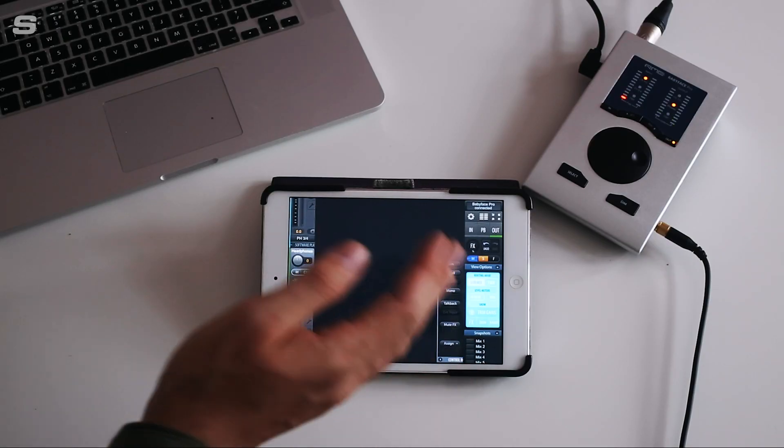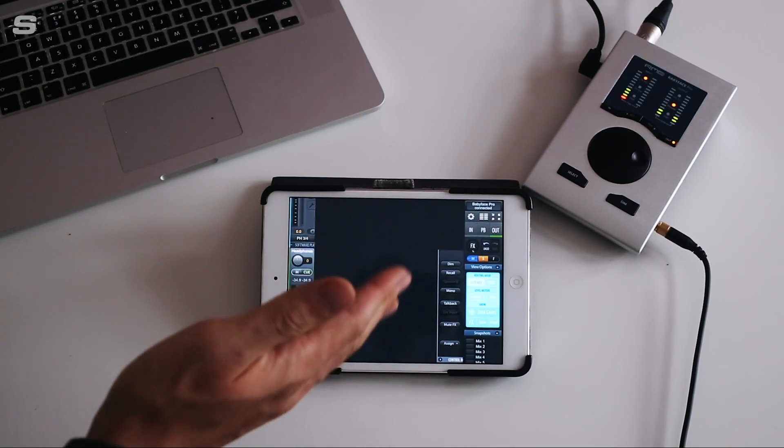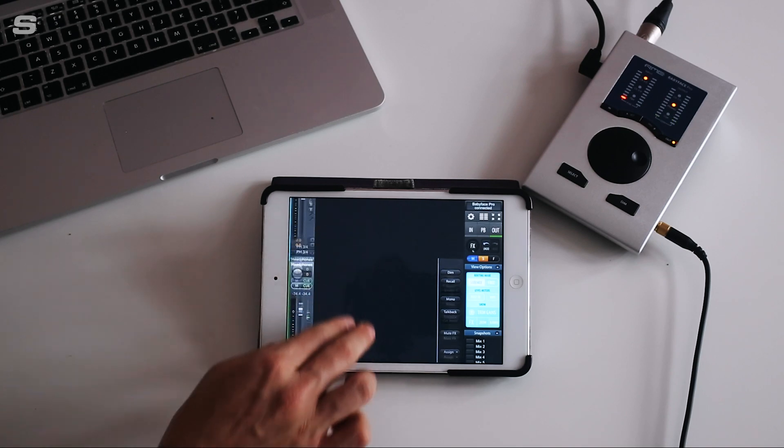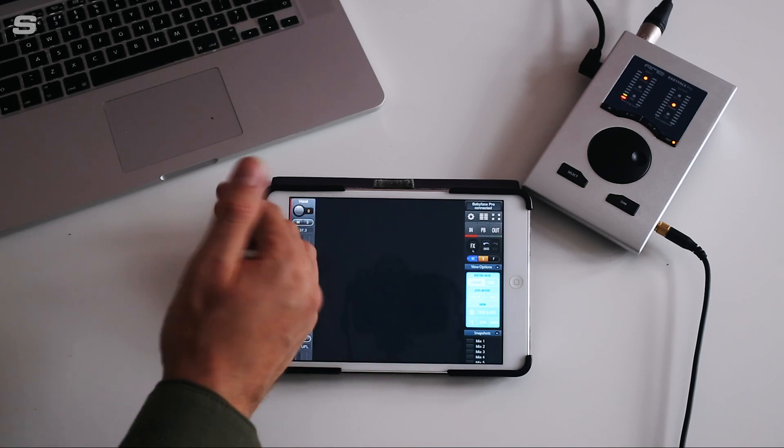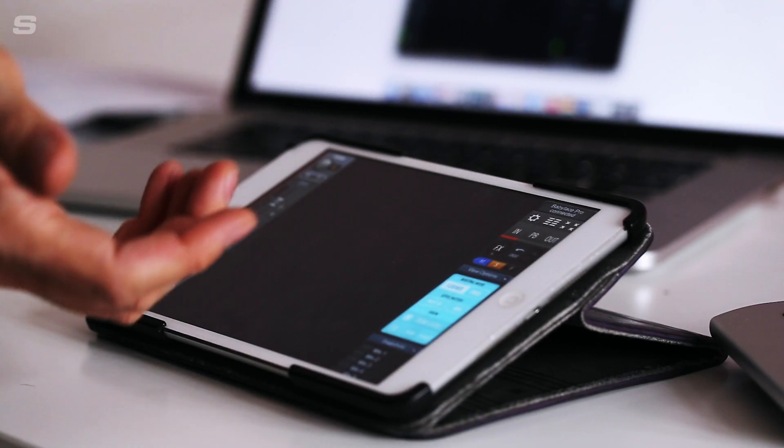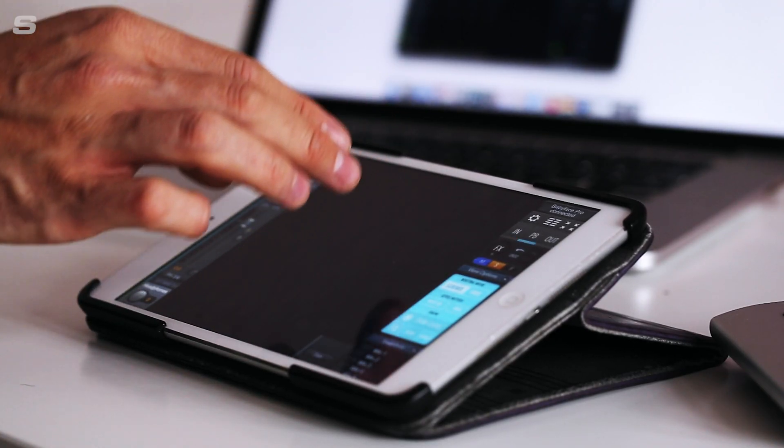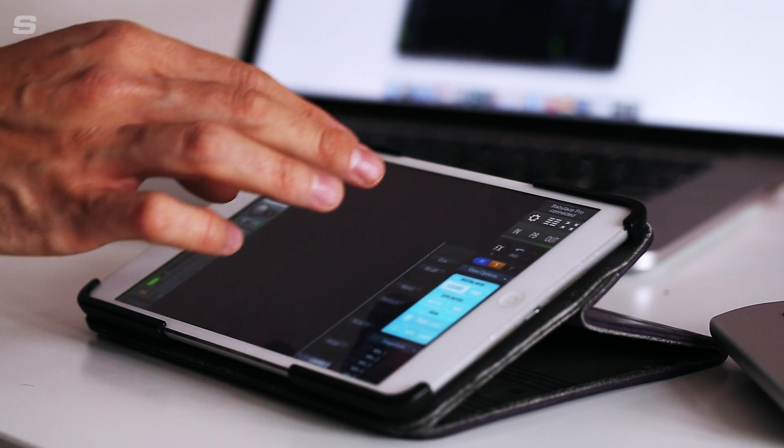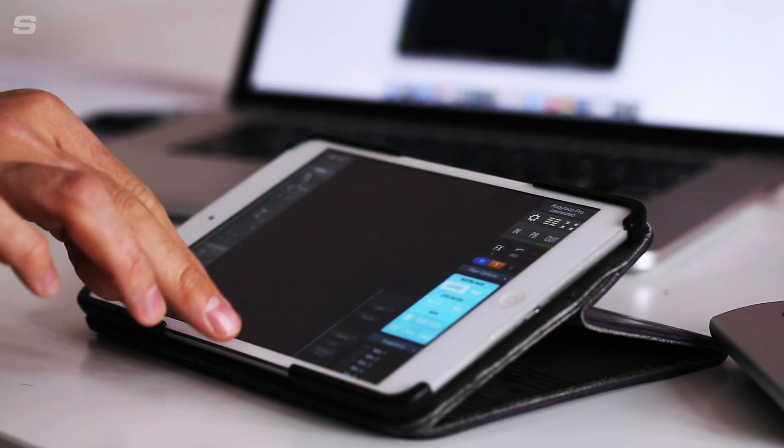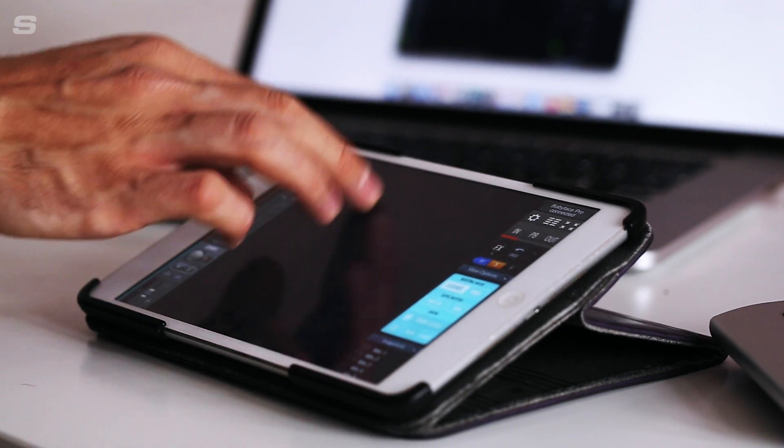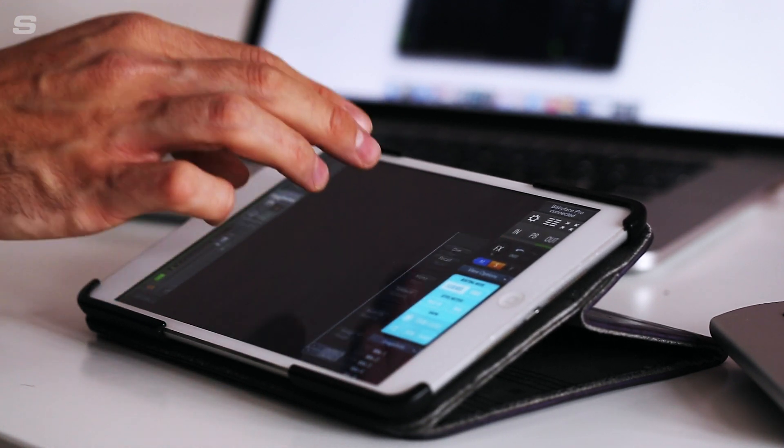So there you have it. This is now a single fader monitor mixer that allows any performer, including yourself if you wanted, to control your monitor mix from anywhere in your studio or home setup.